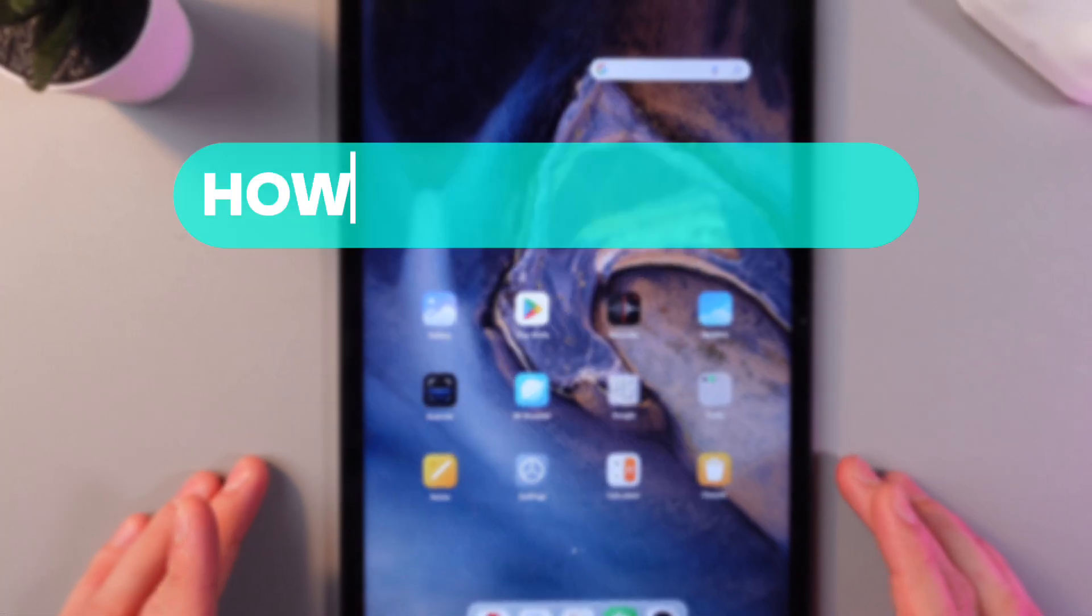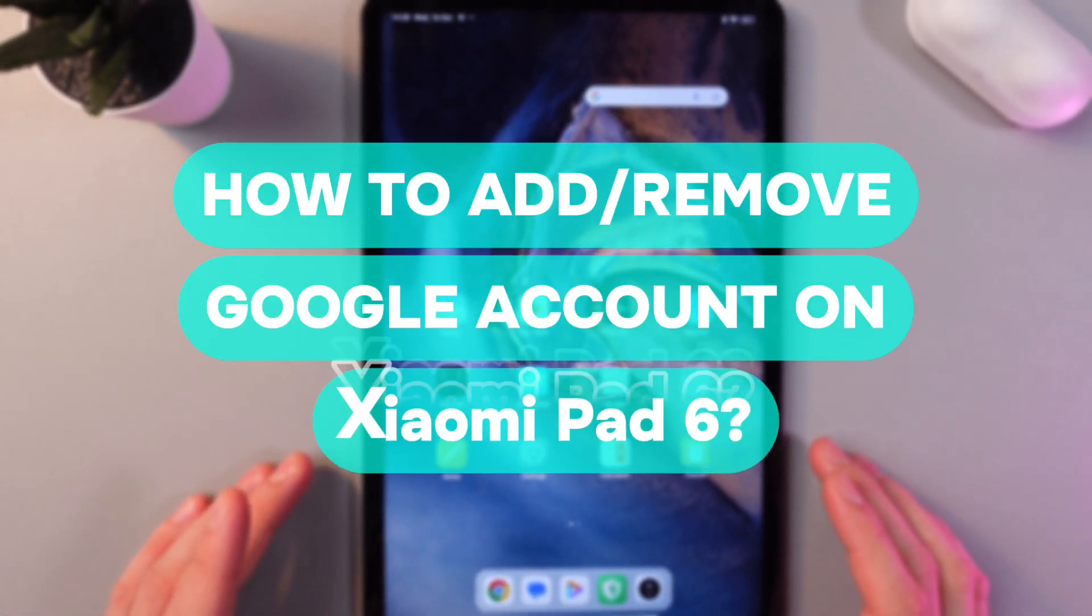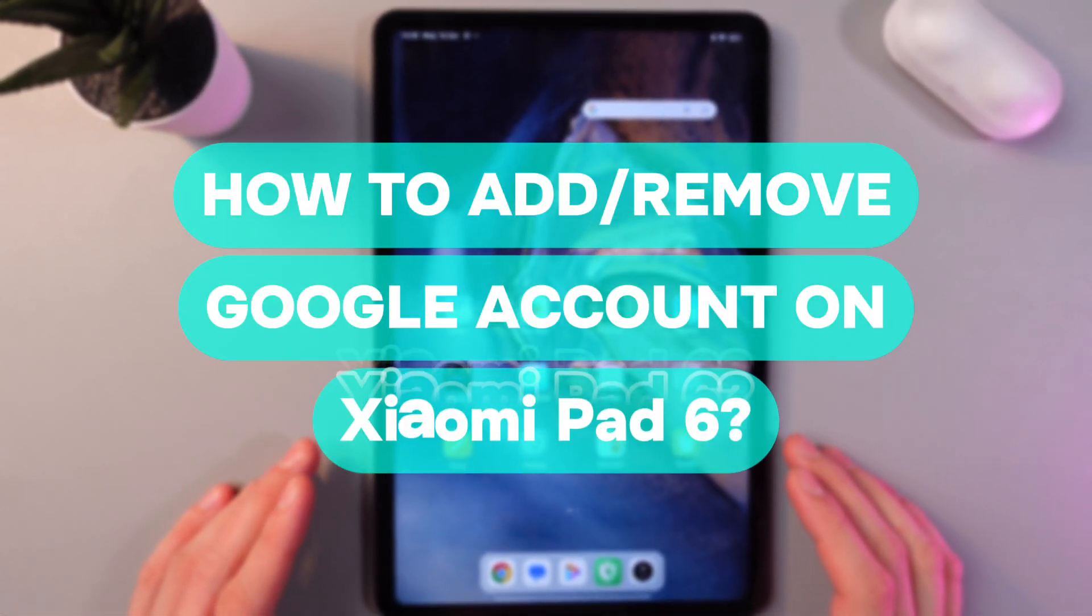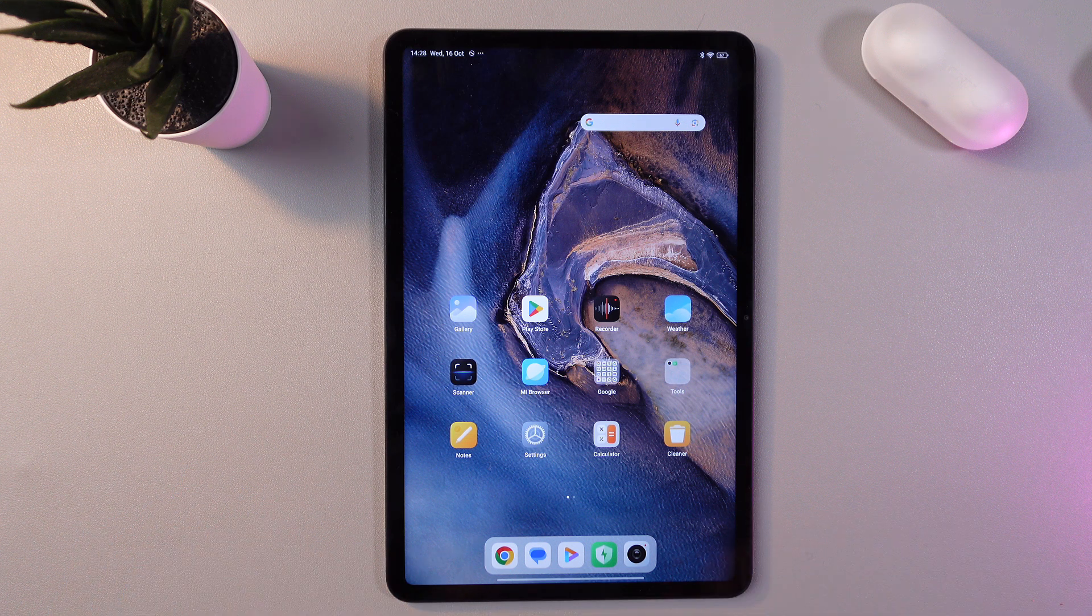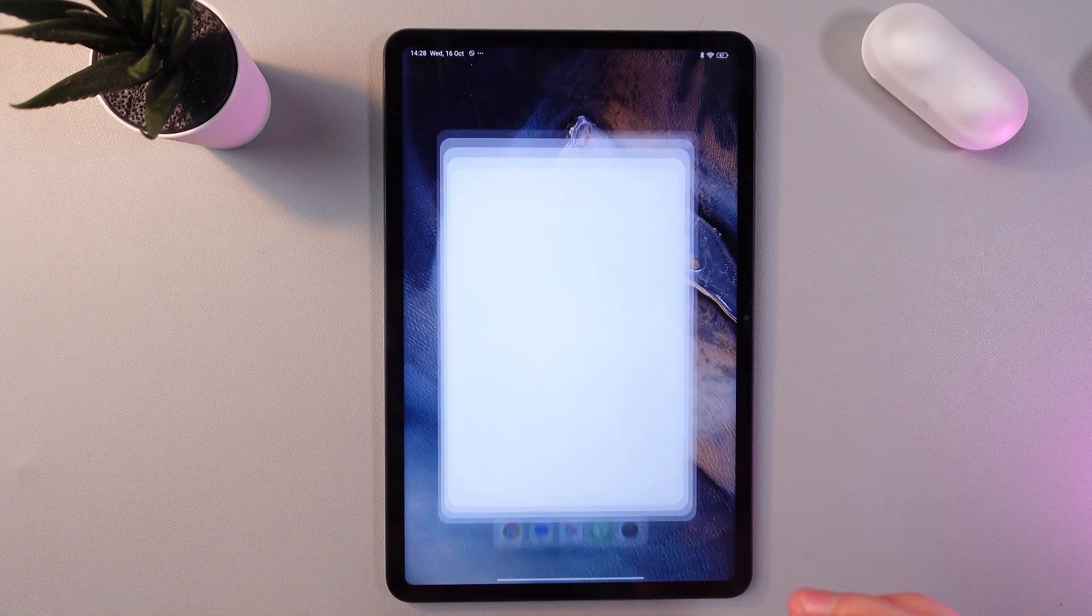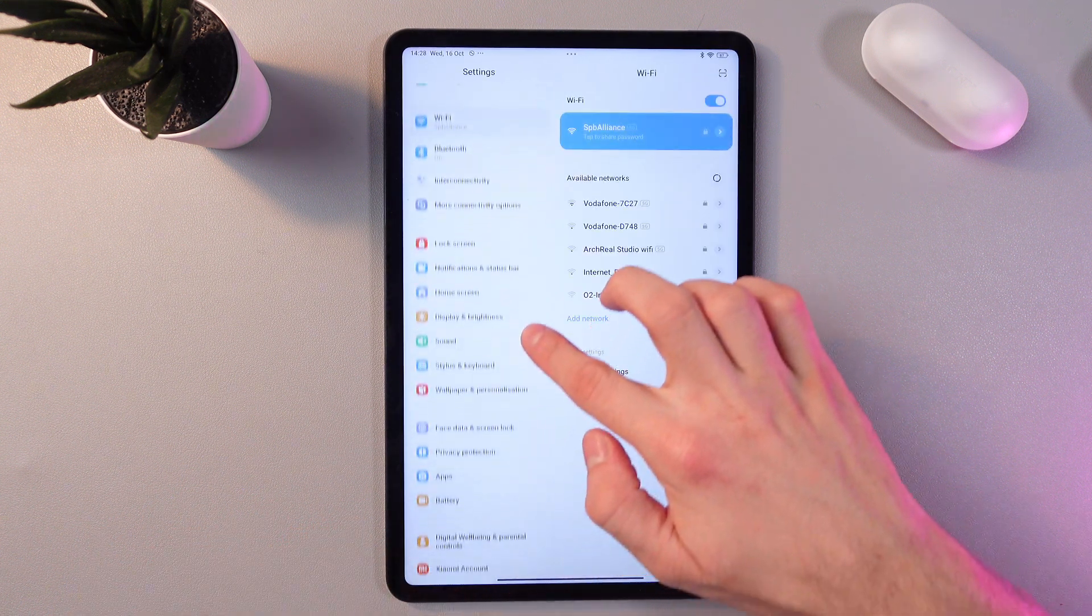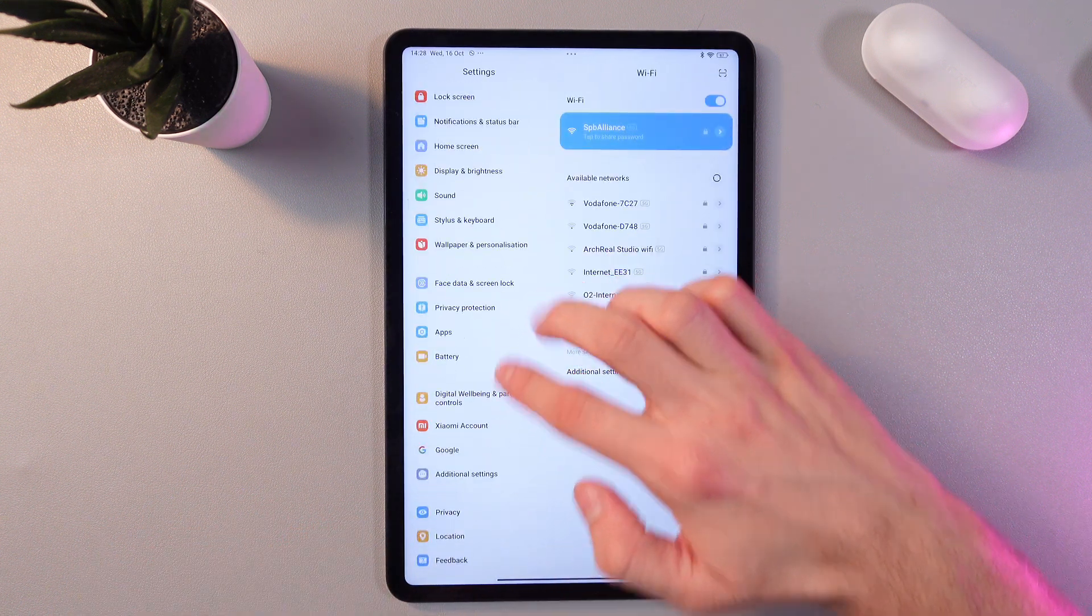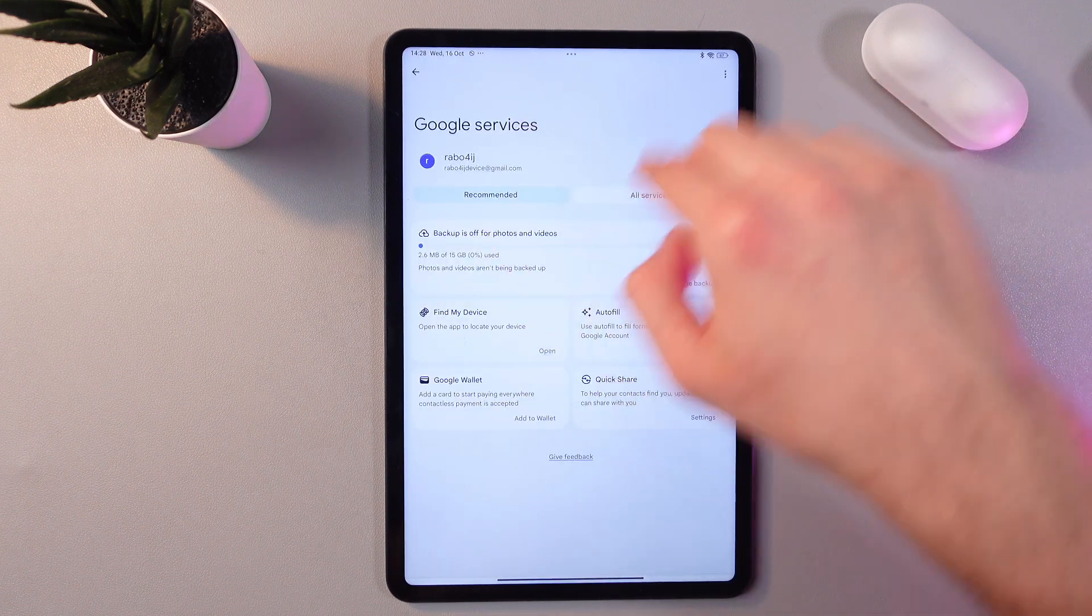Hello everyone, and today I'll show you how to add or remove a Google account in your Xiaomi Pad 6. In order to do that, open up your settings, now scroll down to your Google tab right here and press on your account's name.